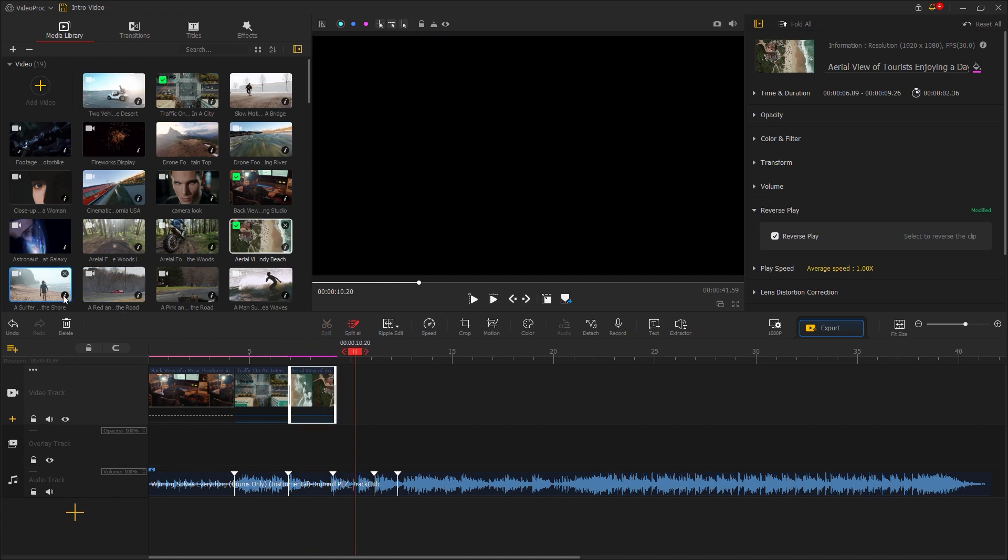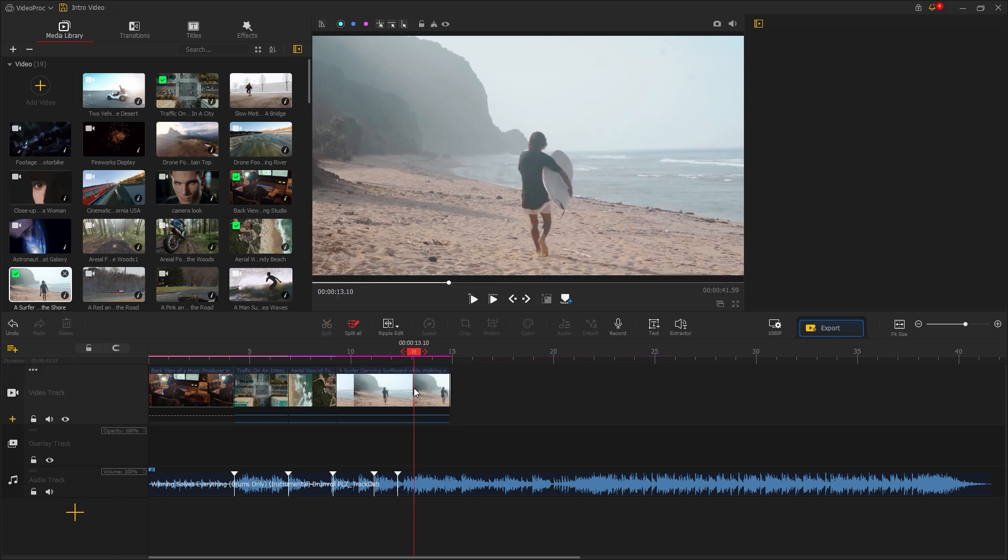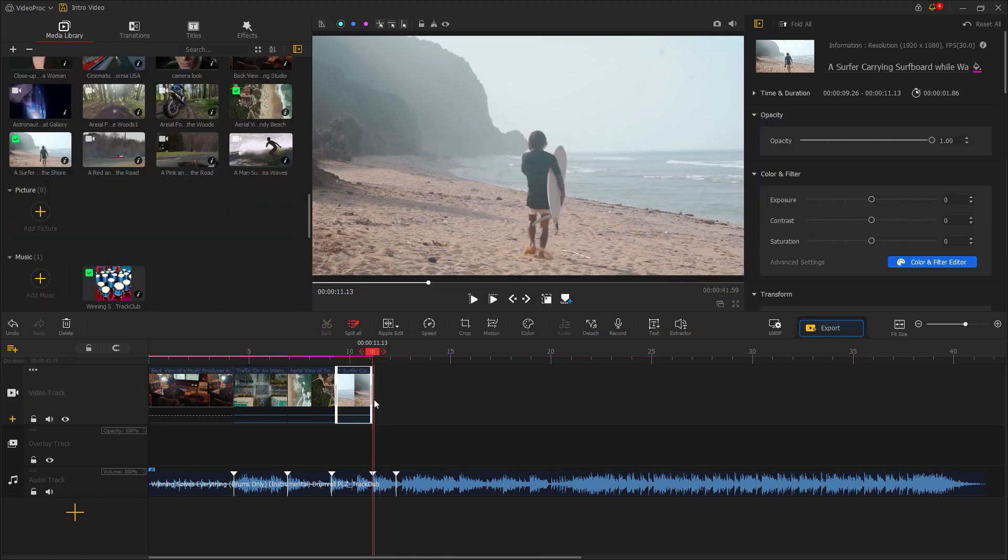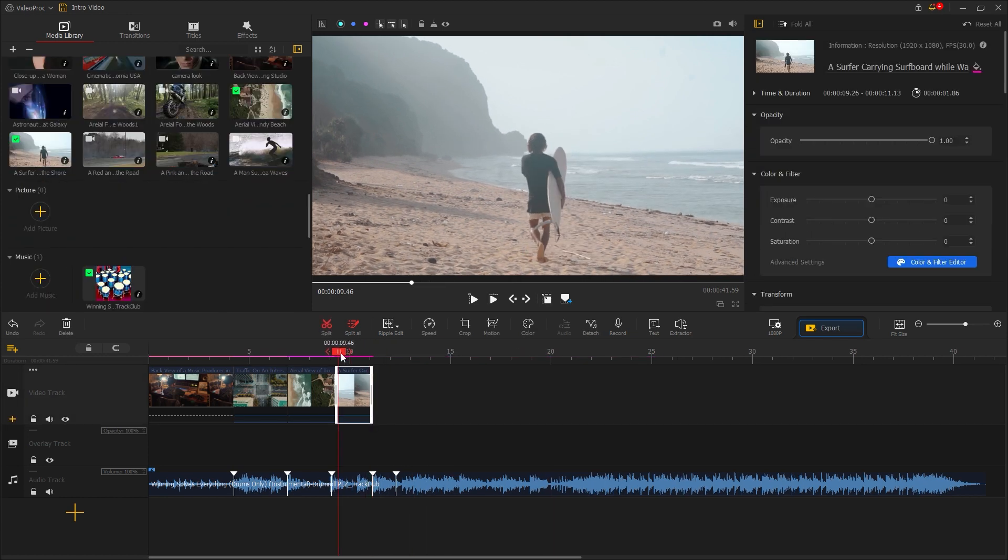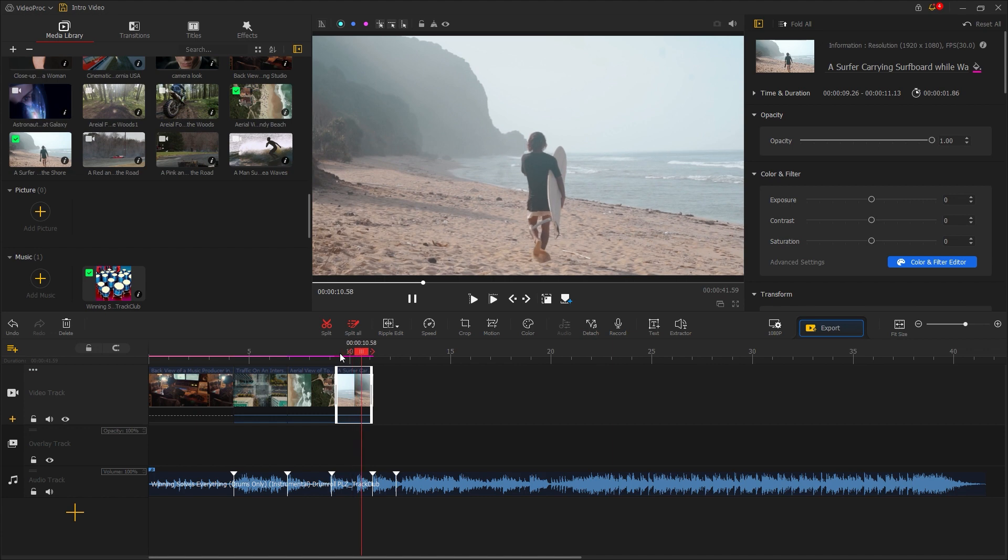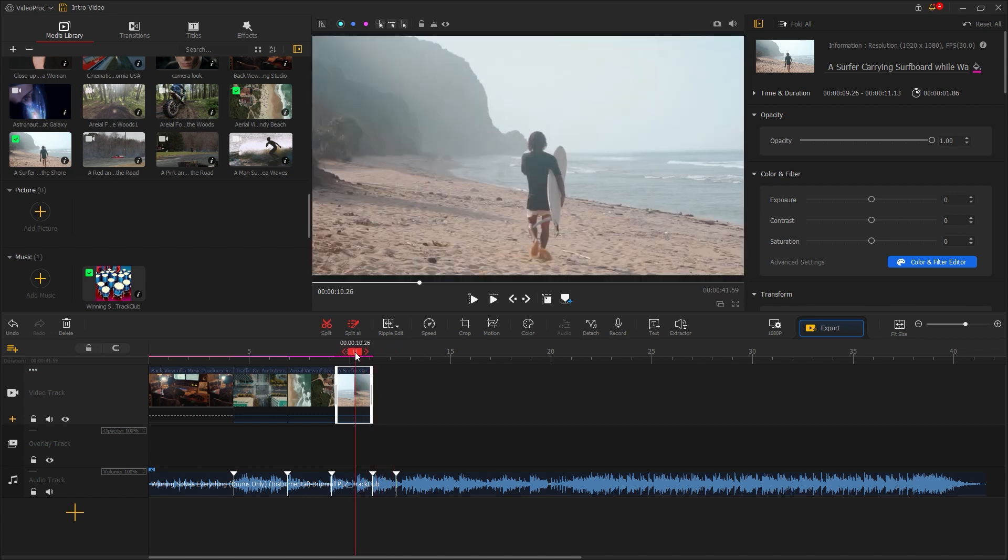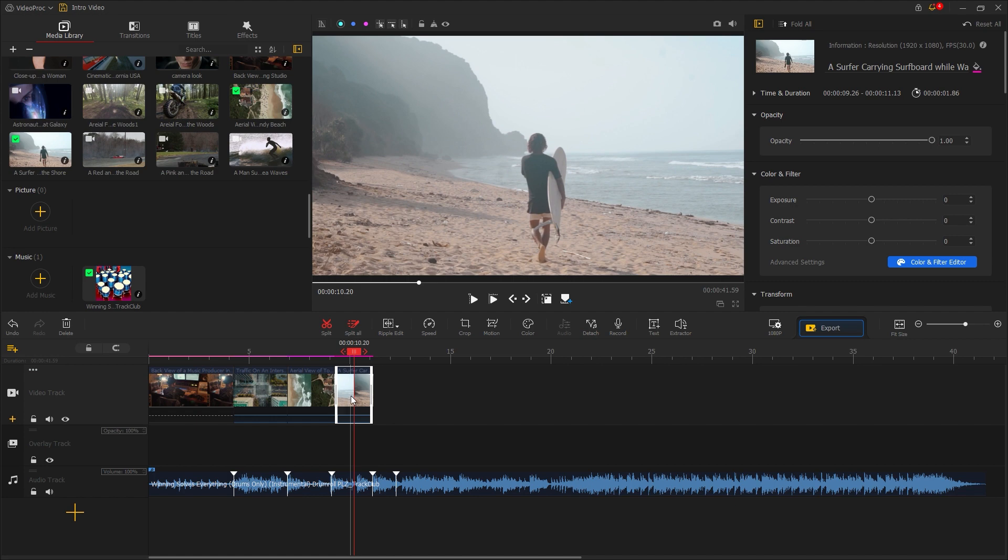Next, let's preview the fourth video. If I play the video, you'll notice it's in slow motion, giving it a cinematic effect. But it's steady without much movement. Let's enhance it slightly. First, select the video, then click on motion.